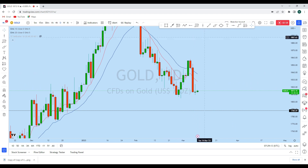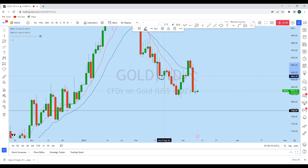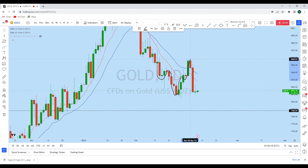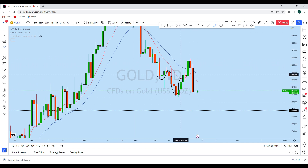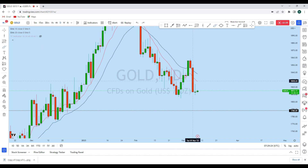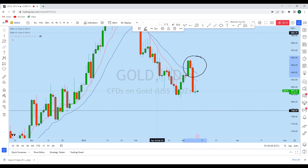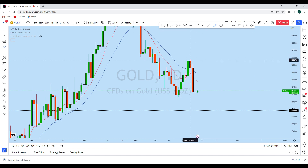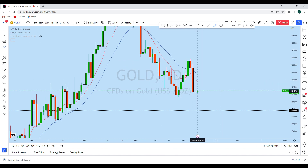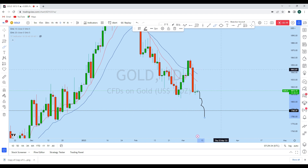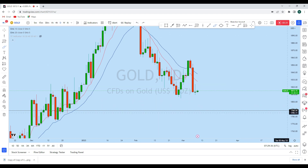On the daily, after the inverted head and shoulders breakout, gold immediately came back down into this long-term daily range. This zone represents a fake move to the upside, giving high momentum for price to continue dropping in this direction.